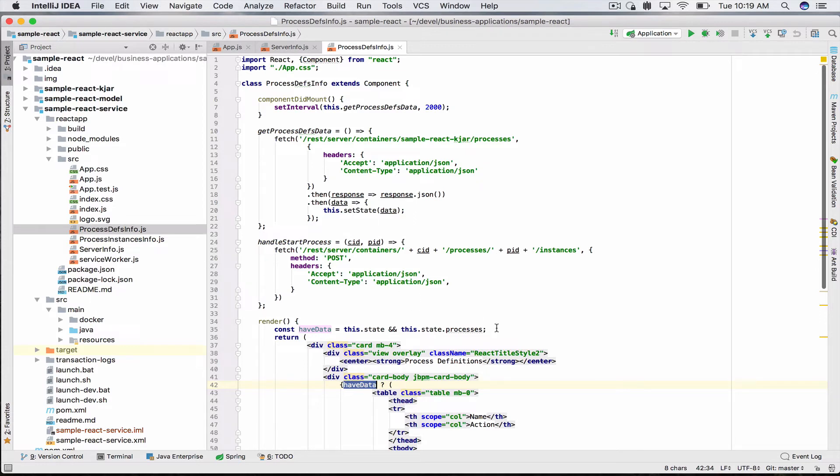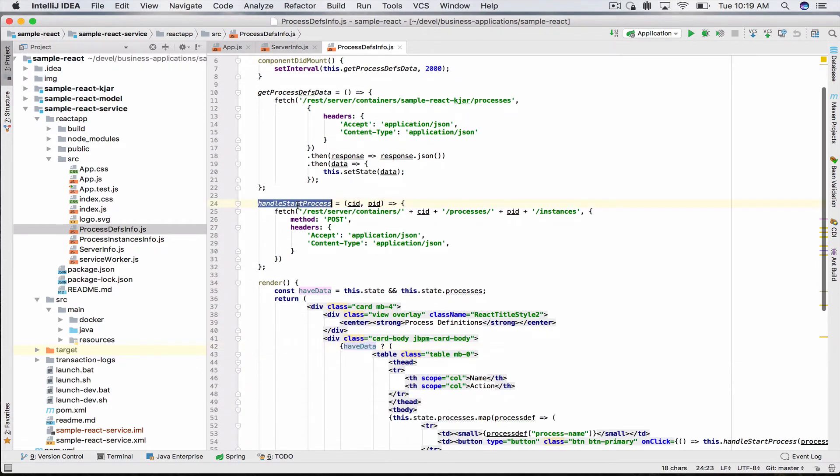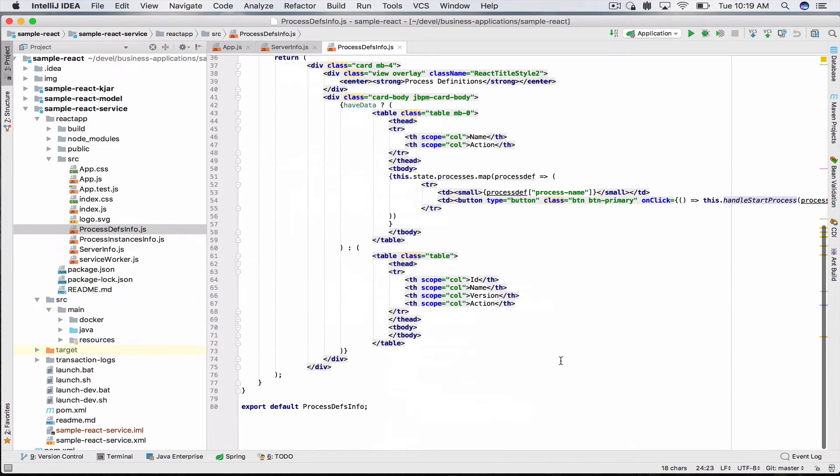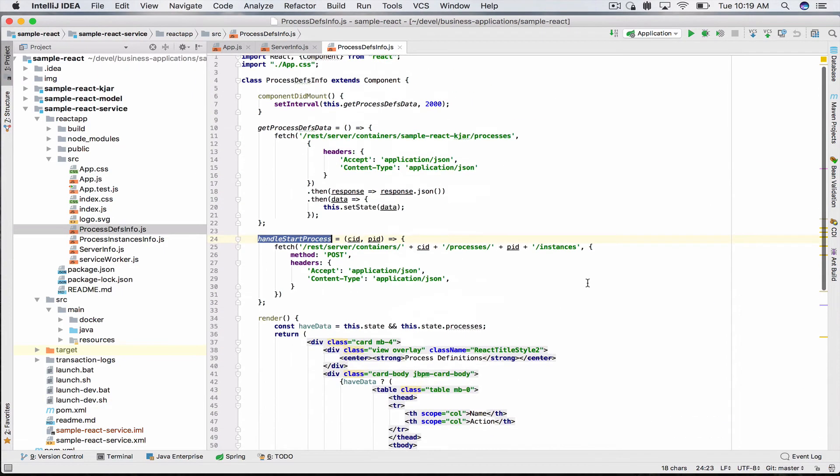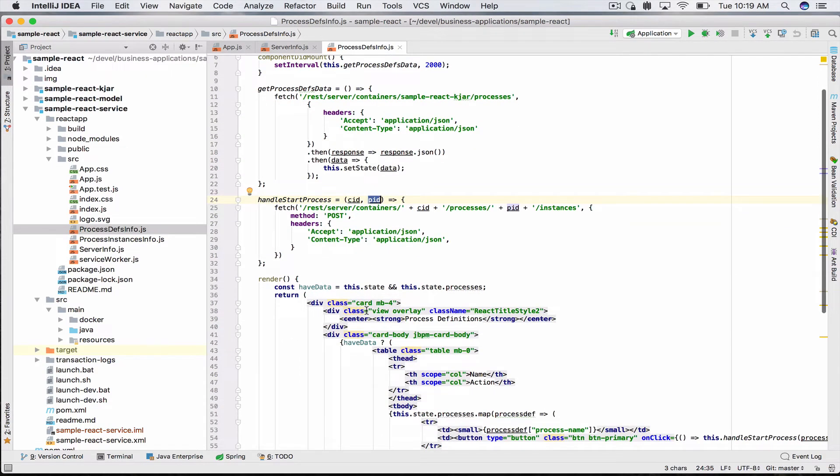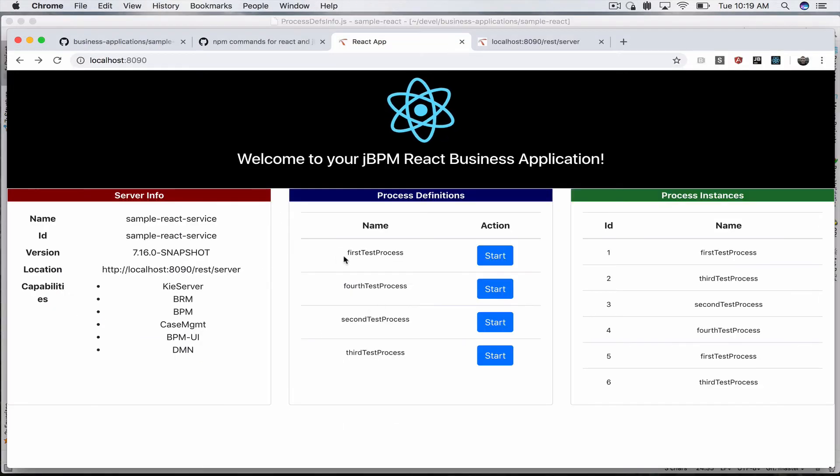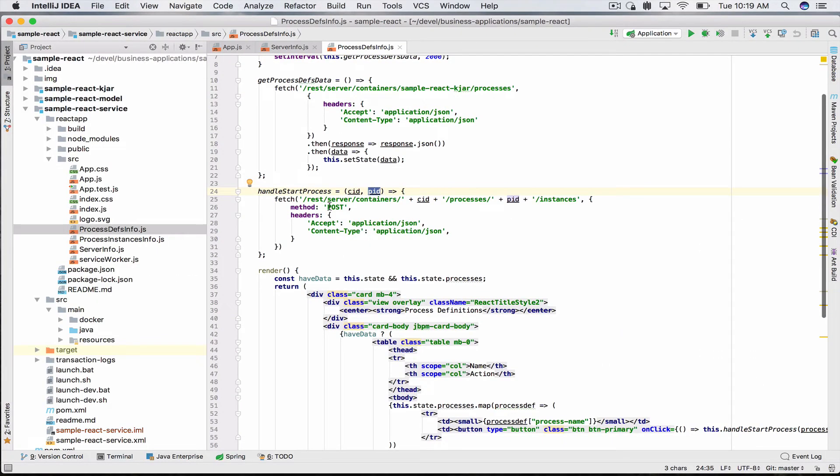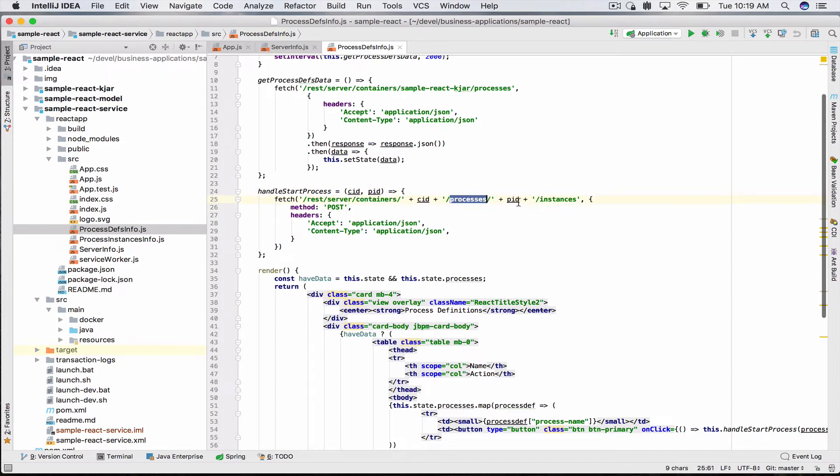The start process button calls a method called handleStartProcess, passing in the container ID and the process ID of the process definition. It uses the REST API to start this particular business process: /rest/server/containers/containerID/processes/processID/instances. This will start an instance of the business process.